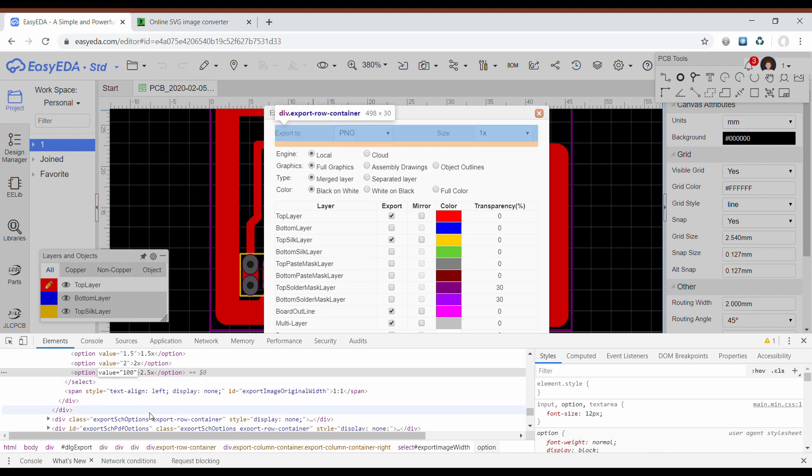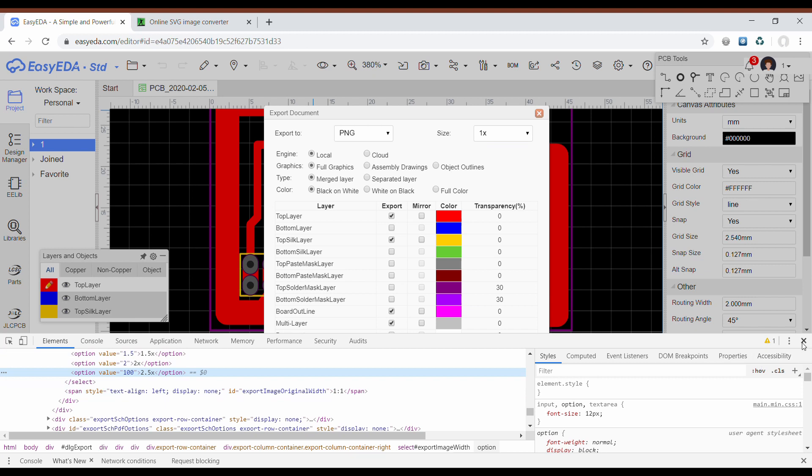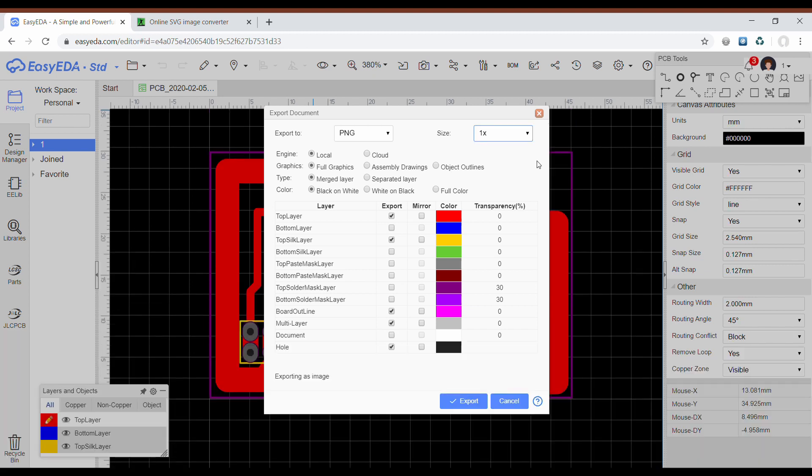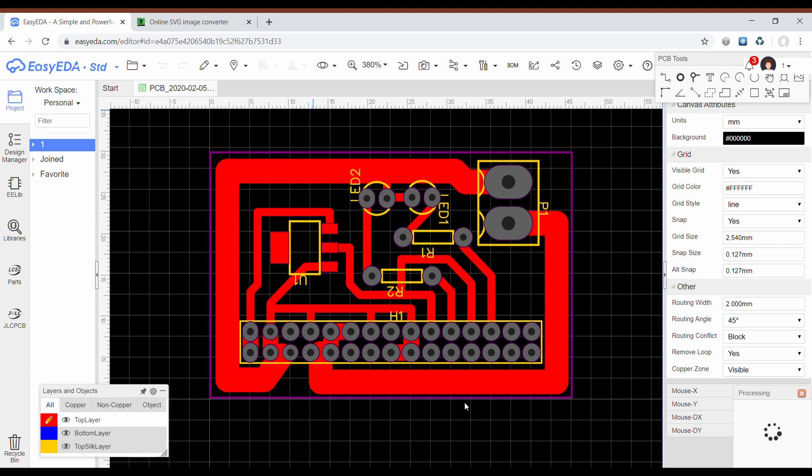And I choose here 100 instead of 2.5. And now when I choose here 2.5, in fact I will get that 100 times the size of original board. Here I'm removing the silk layer because I don't need that and click export.